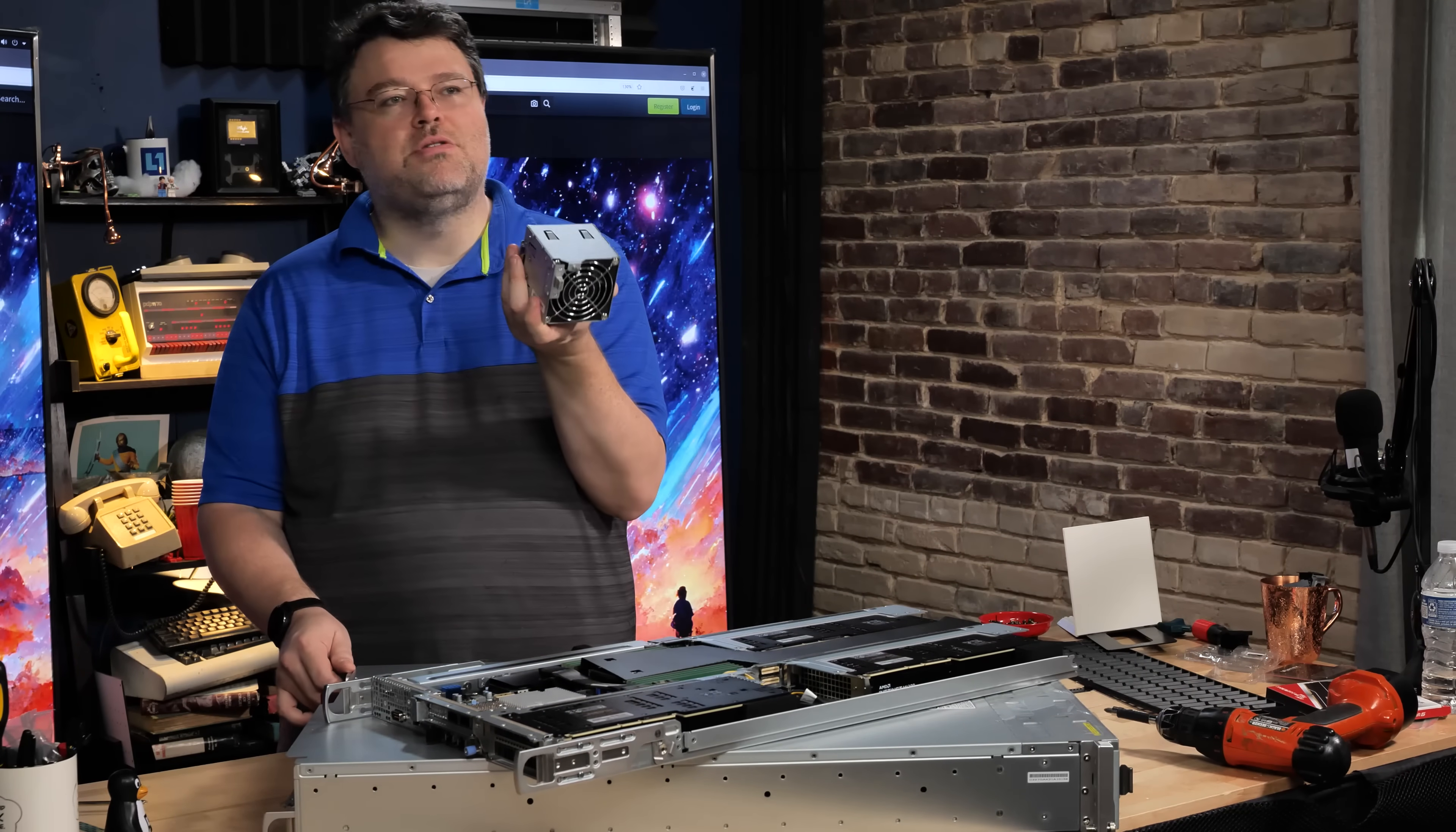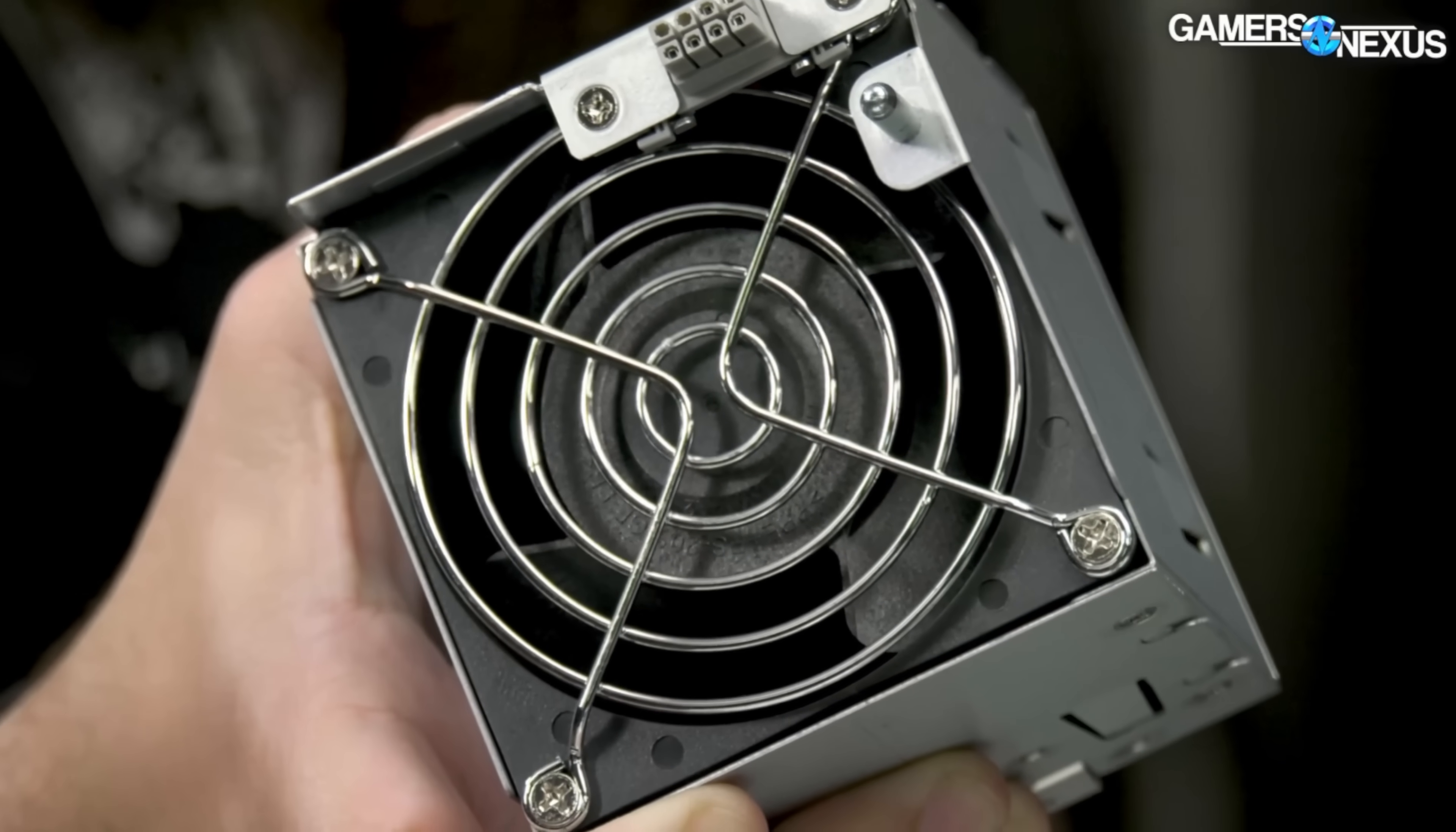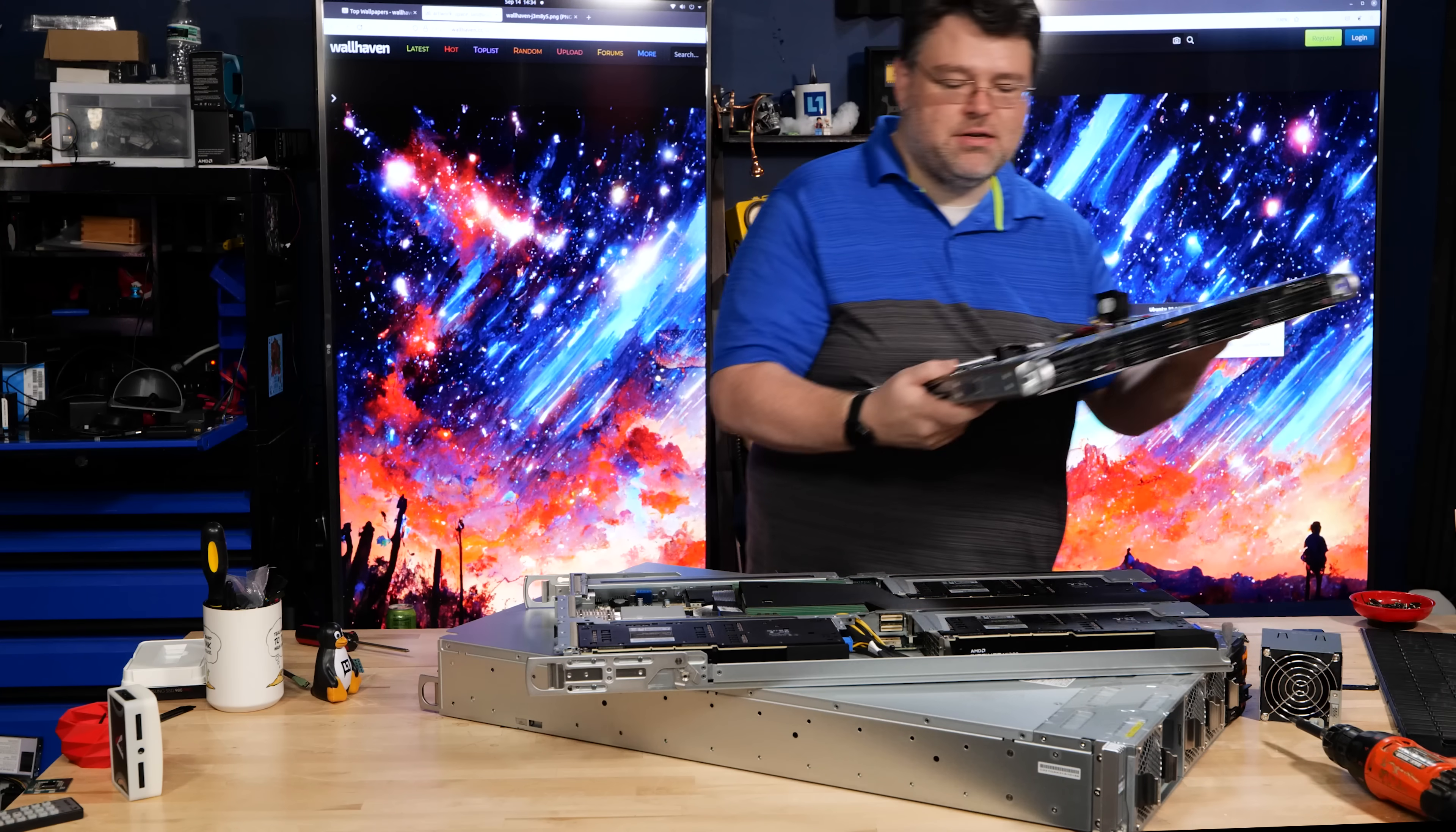Our fan modules look something like this. This is two rack units of height, one U versus two U. This has to do with density. This is the changing face of the data center. One U servers, especially for this kind of density, are basically dead.